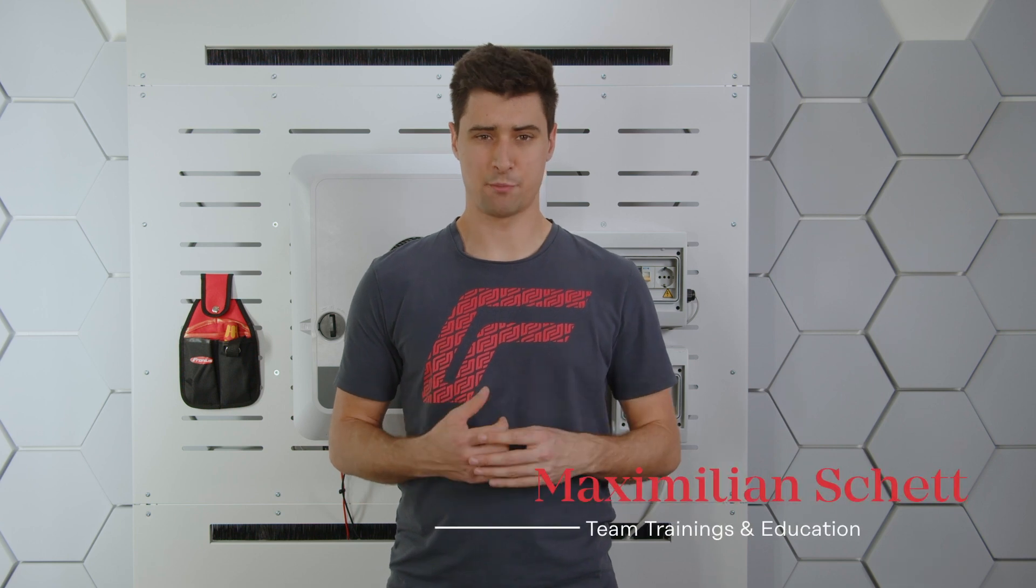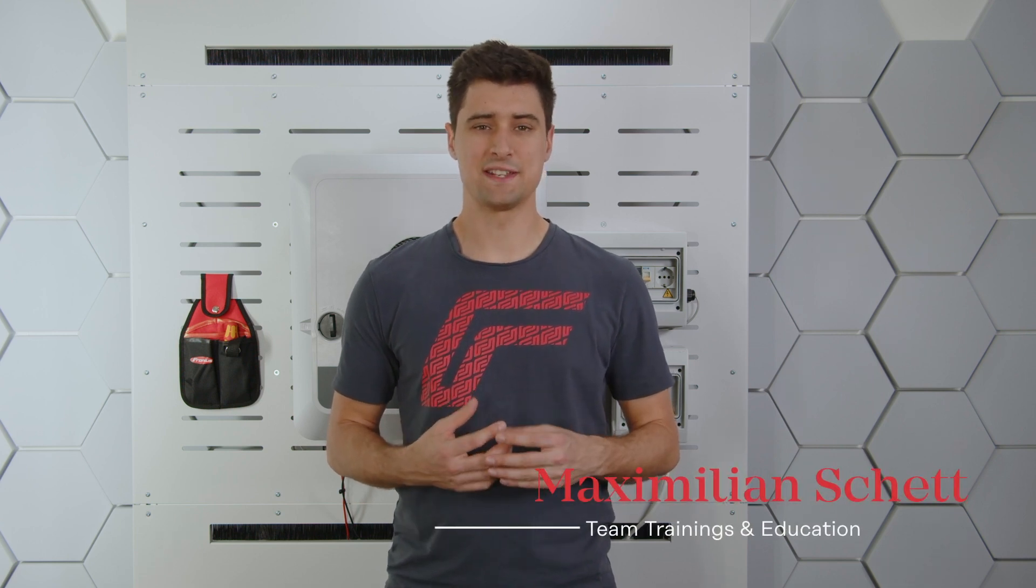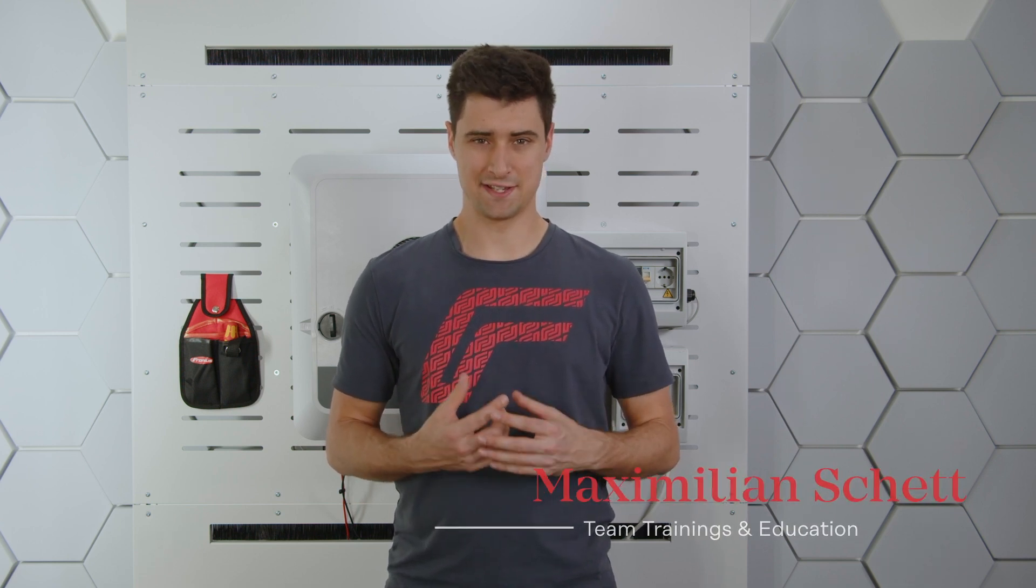Fronius is expecting its products to have a durability of 20 years or longer. Within this period, if an error message happens, we want to help you as good as we can.